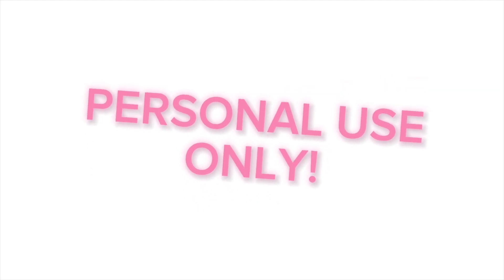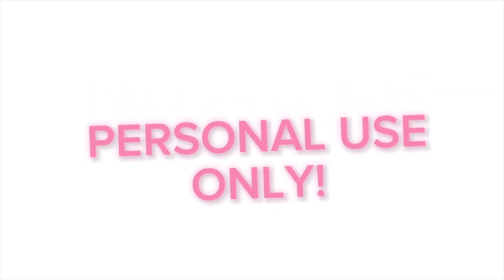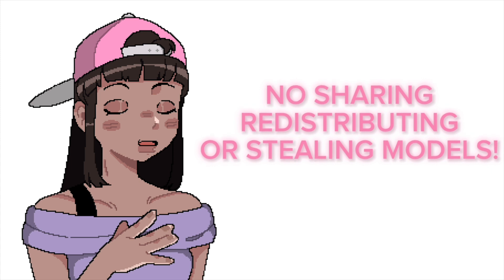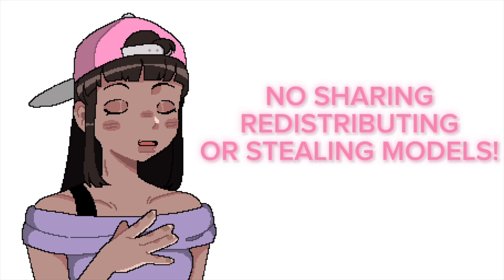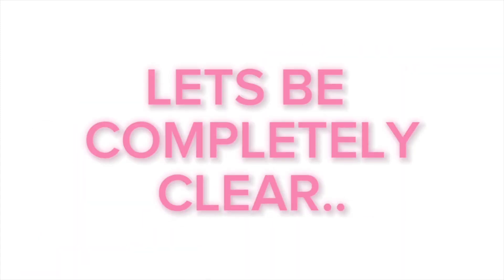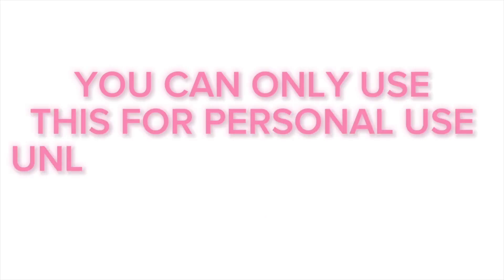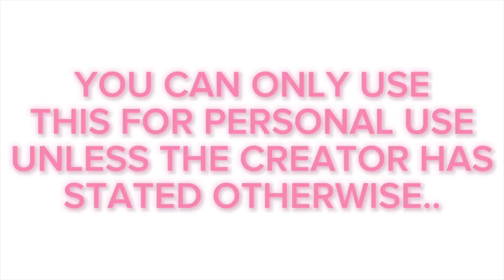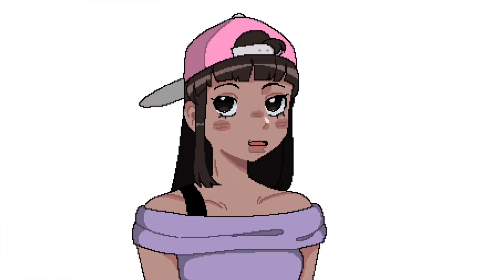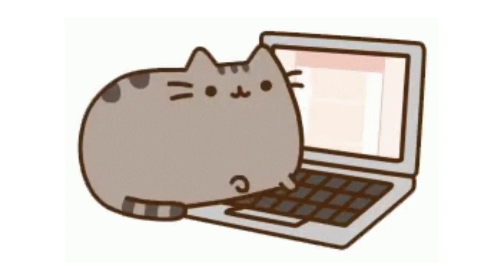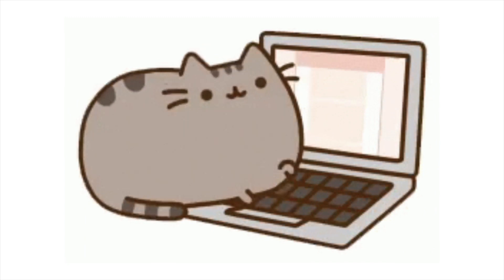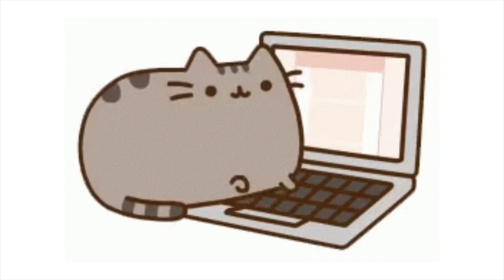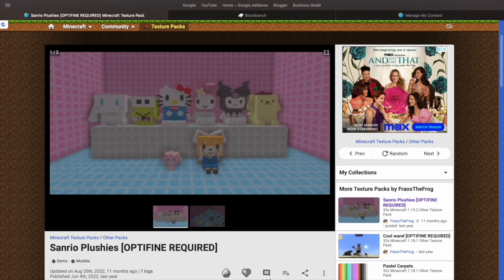This means that you can only use this pack for personal use. You may not share it, redistribute it as your own work, or steal any models from the pack. You can only use this for personal use unless the creator has stated otherwise. And by otherwise, I mean you have formal written evidence of the creator's approval. You must directly contact the creator and ask permission before any work is shared to the public.